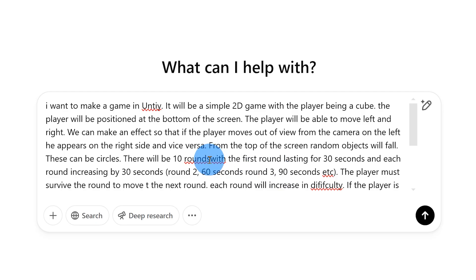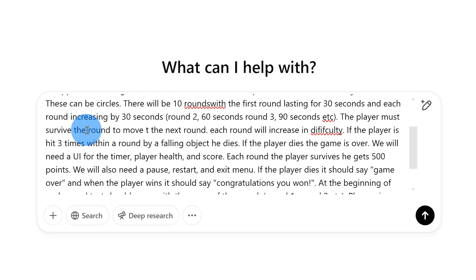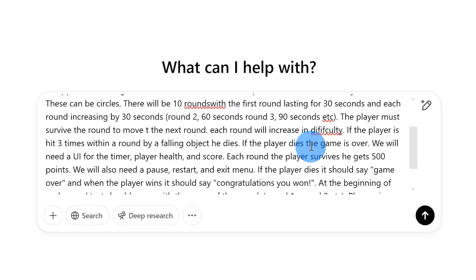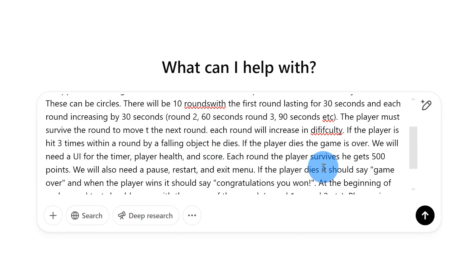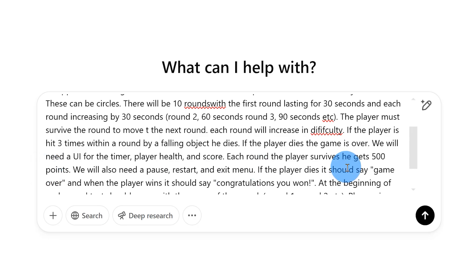The player must survive the round to move to the next round. Each round will increase in difficulty. If the player is hit three times within a round by a falling object he dies. If the player dies the game is over. We will need a UI for the timer, player health, and score. Each round the player survives he gets 500 points.